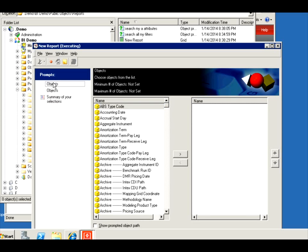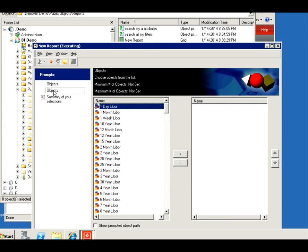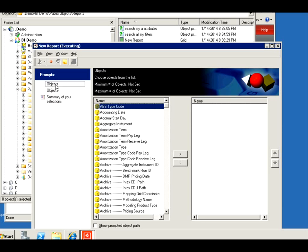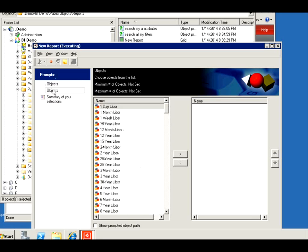Obviously I didn't change the default name of the prompt so it says object. So this is my attributes, all my A attributes. And this one was all my filters. So you see how this becomes a useful and a very flexible tool.